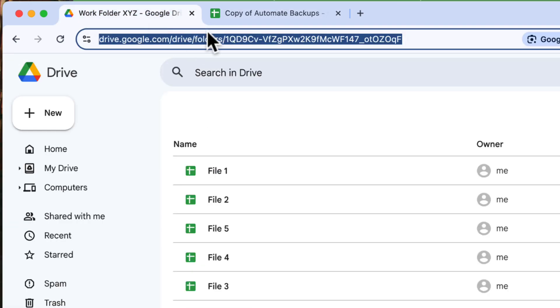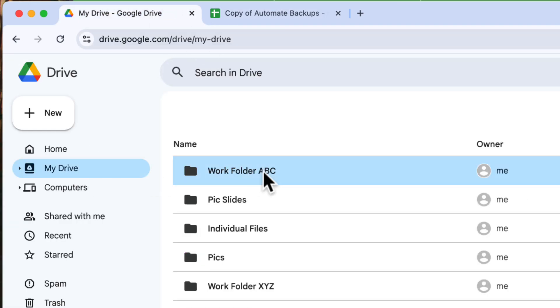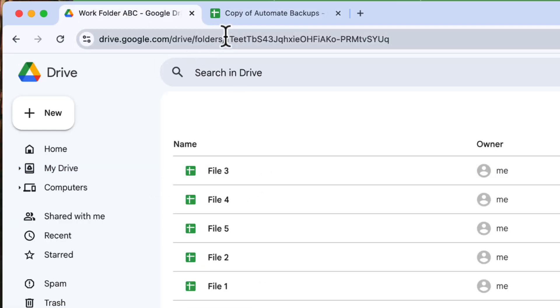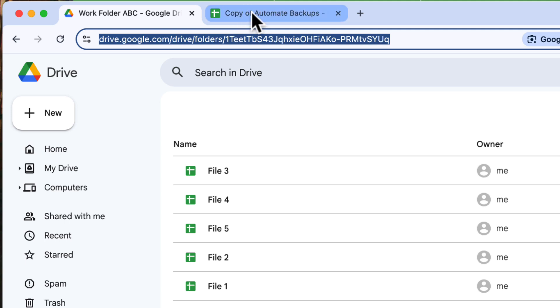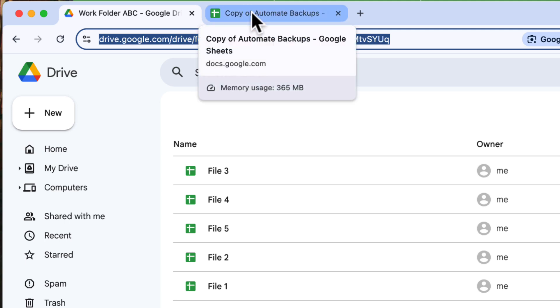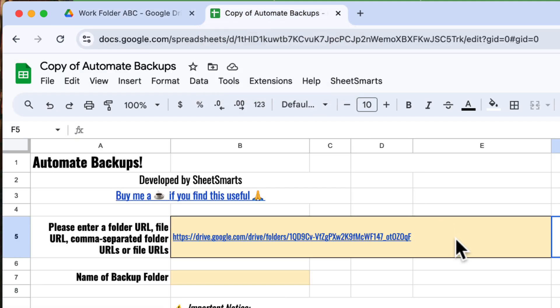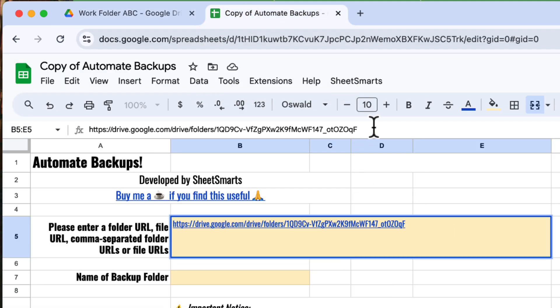Let's go back and choose another folder. Copy the URL, then head back here, put in a comma, and paste the URL here.